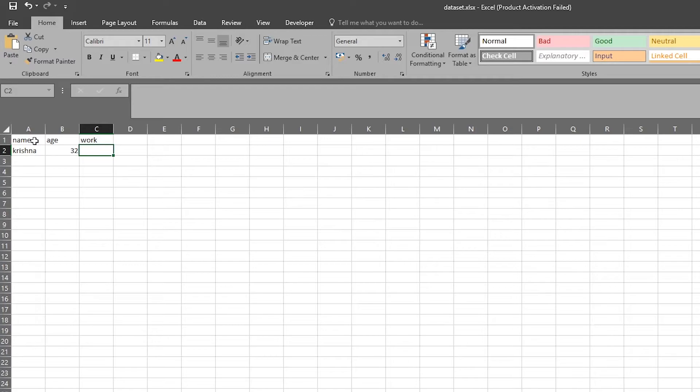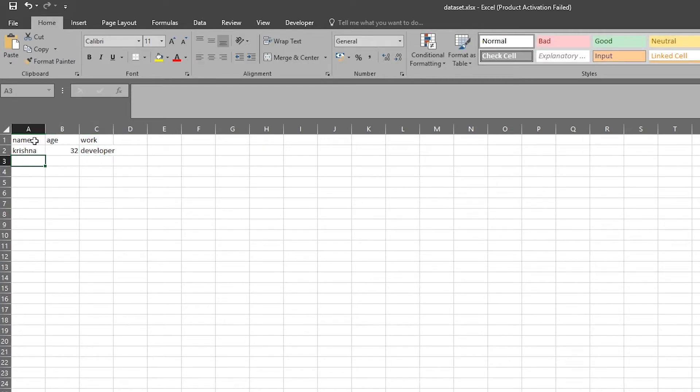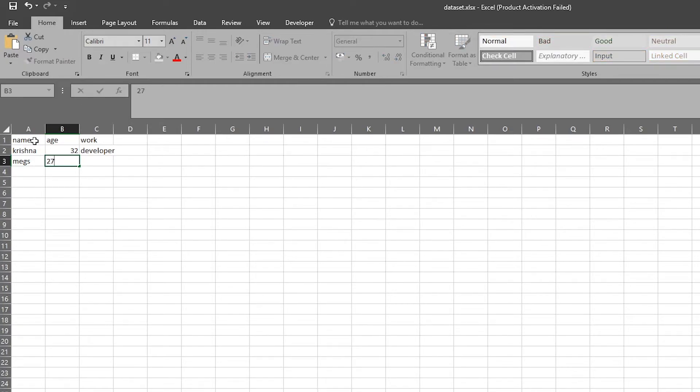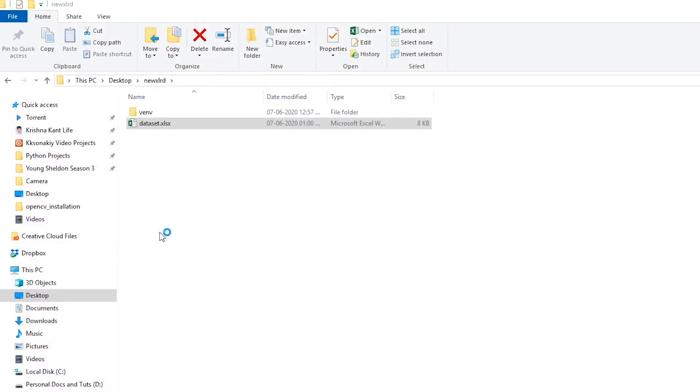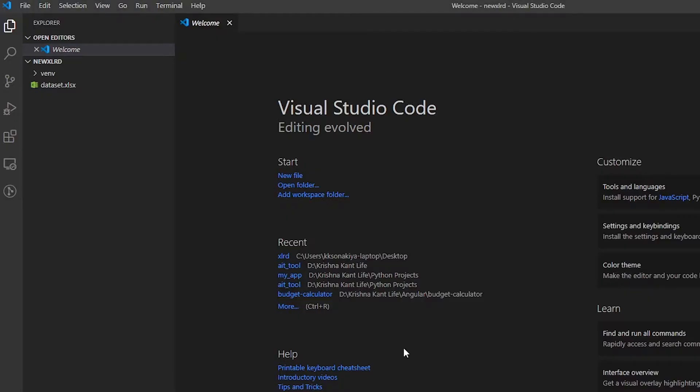Let's enter a few lines in it. For example, let's say 'name', 'age', and 'work'. So name, age, and then work as developer. Then another name, just for example, age, and then let's say web designer. Then save your Excel file and done. This will be our example dataset.